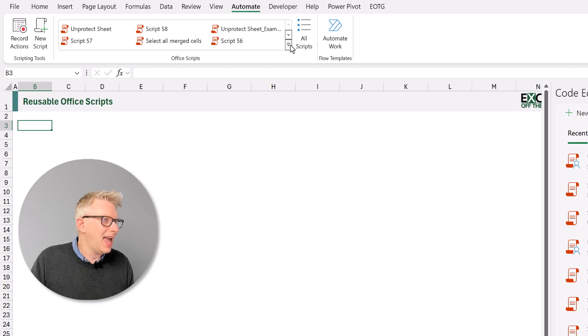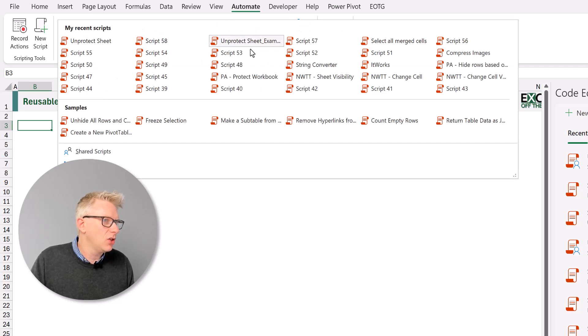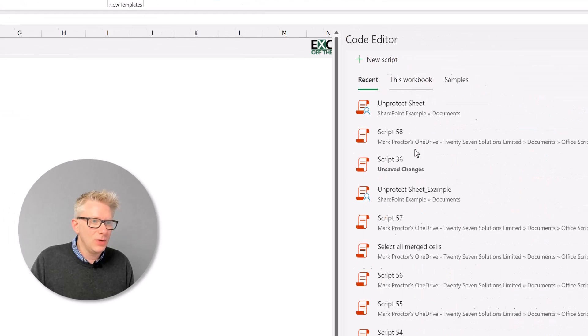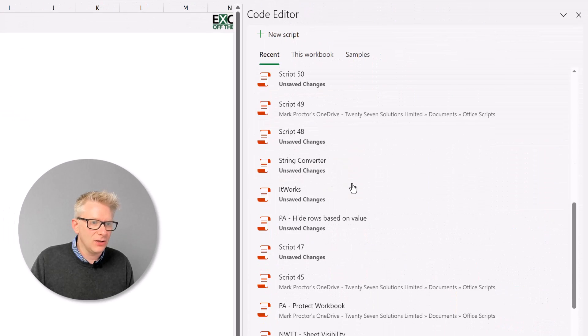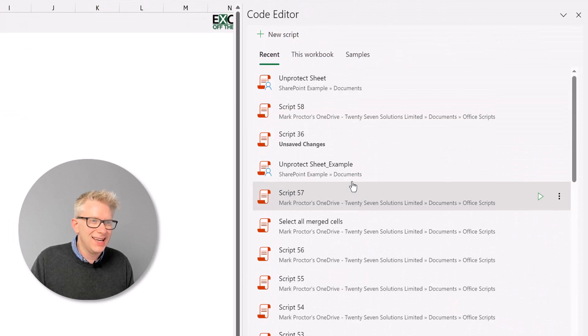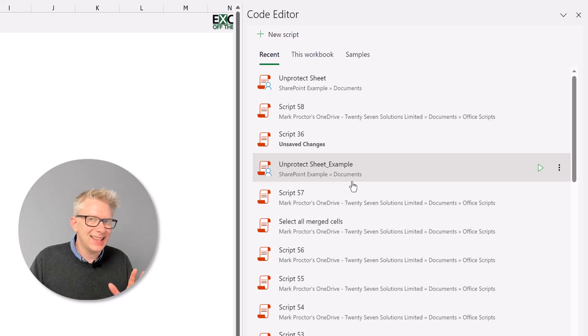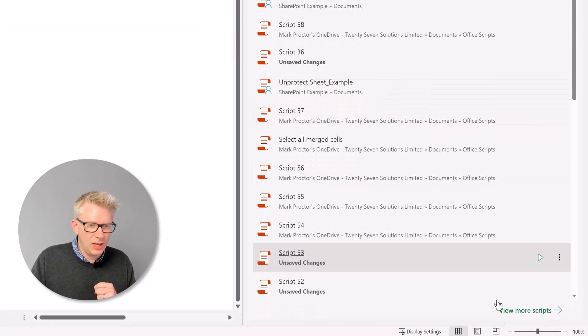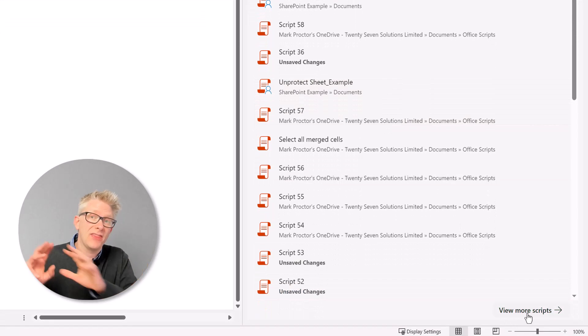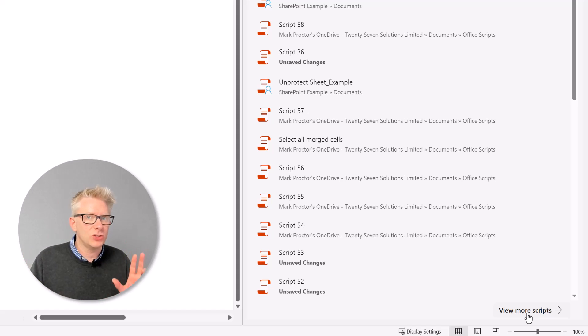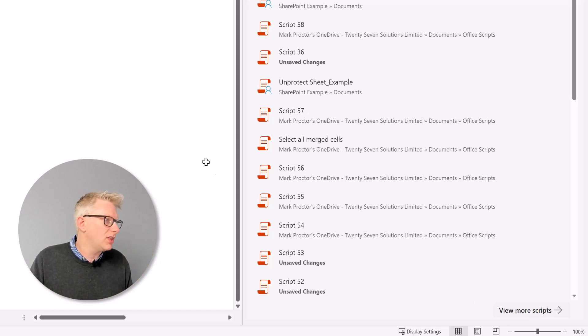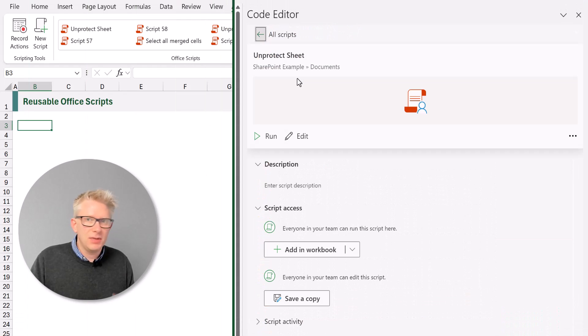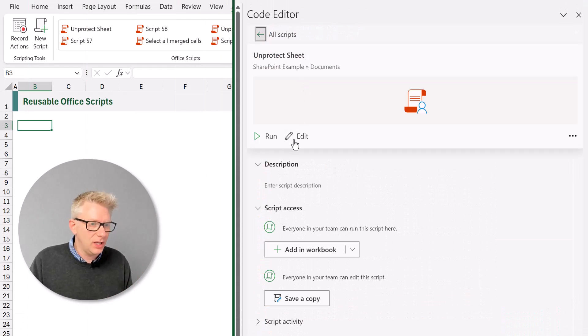Unless it's in our scripts gallery at the top of the ribbon, or if we click the all scripts button, we get our list of the 30 most recent scripts. Unless it's in that list, it can be quite difficult to find. We have to click view more scripts and then go and find it. But what we can do is associate our script with our workbook.